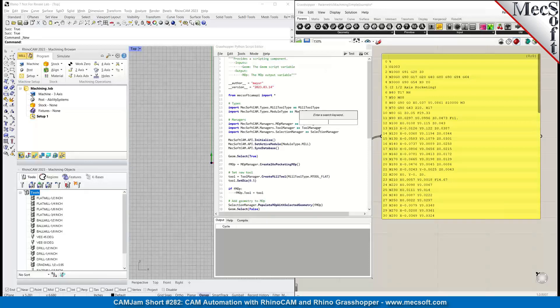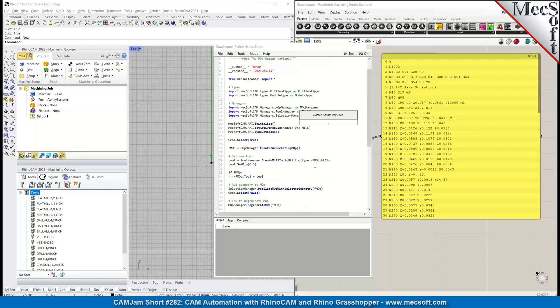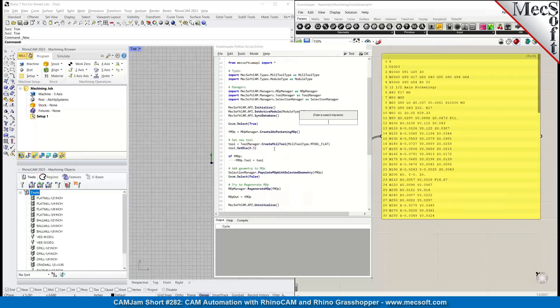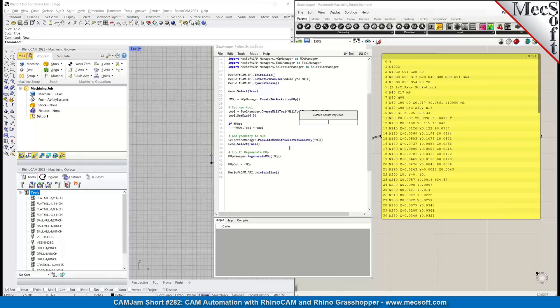This one uses the RhinoCam SDK. It pulls in the geometry, which in this case is going to be a circle, and creates a 2.5 axis pocketing operation. It creates a mill tool and then populates the operation with that selected geometry, which in this case would be the circle, and then regenerates the operation.